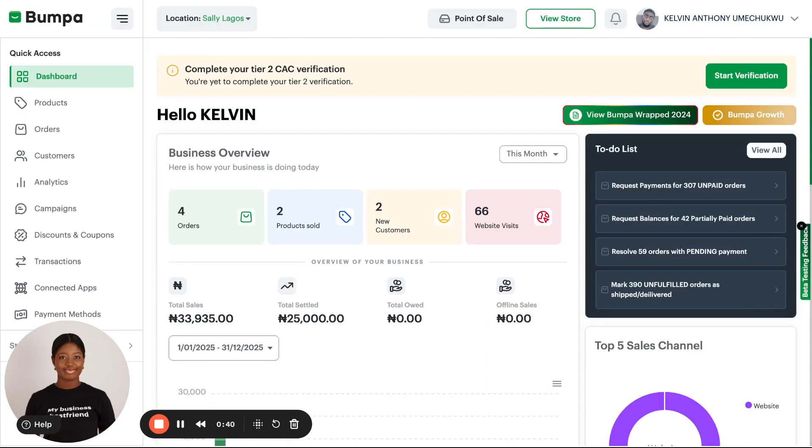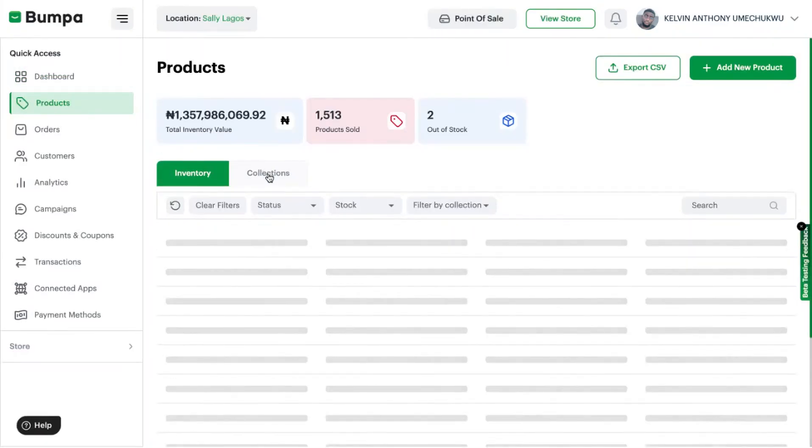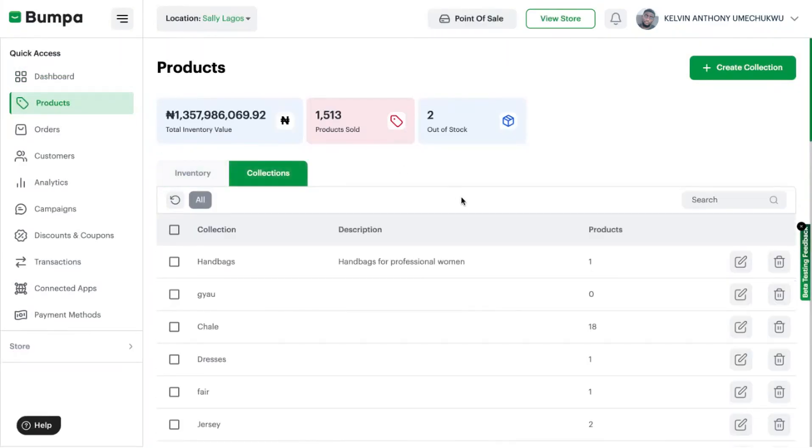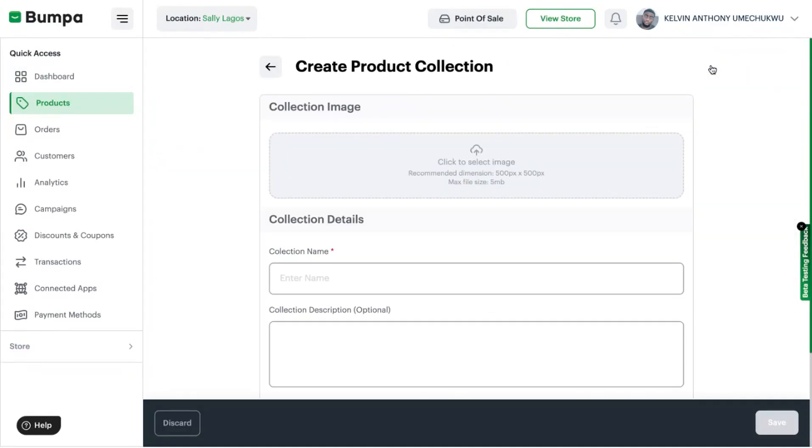I'm going to show you how to create a collection and how to add products to a collection. First you want to click on Products, then you click on Collections. You can click on Create Collection where you can upload a collection image, add a collection name and even a description, and then products in a collection.